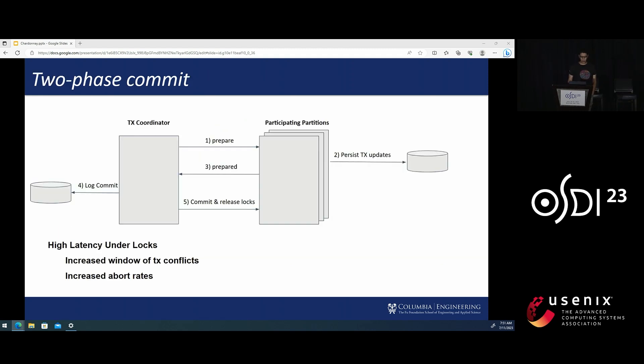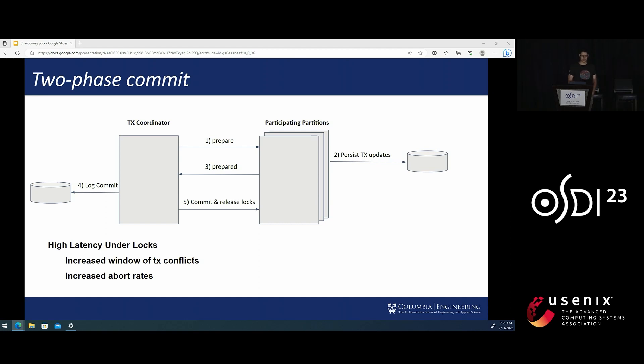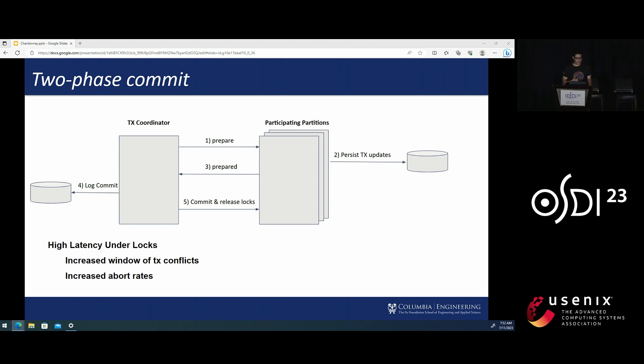So why is this slow? Well, executing two-phase commit requires at least two sequential network round trips as well as two forced log writes. Traditionally, this process had quite high latency as well as CPU overhead from the TCP/IP stack.